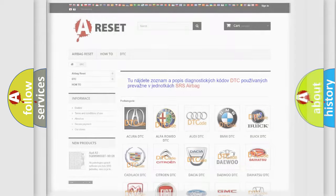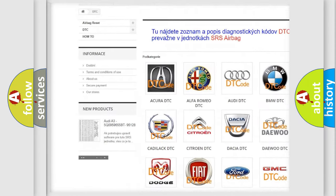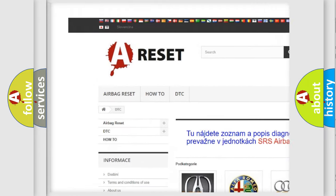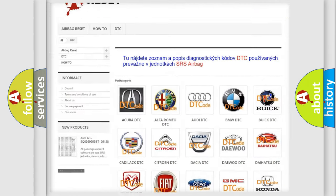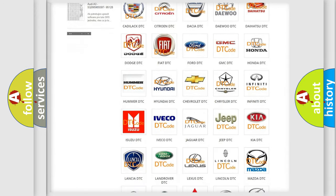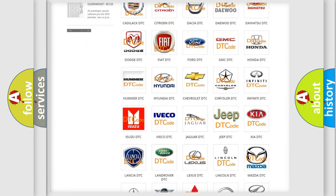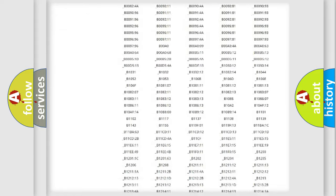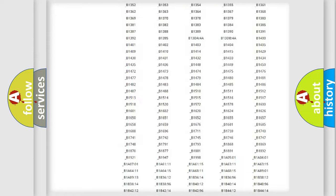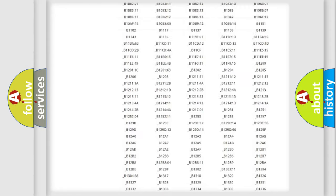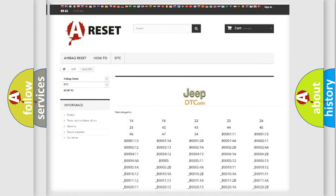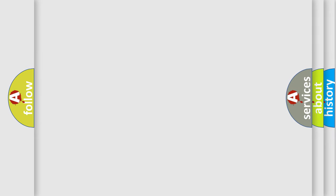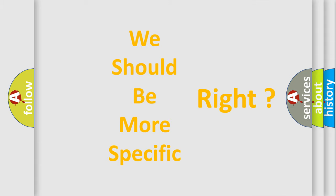Our website airbagreset.sk produces useful videos for you. You do not have to go through the OBD2 protocol anymore to know how to troubleshoot any car breakdown. You will find all the diagnostic codes for Jeep vehicles and many other useful things. The following demonstration will help you look into the world of software for car control units.